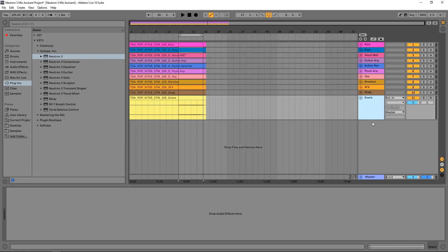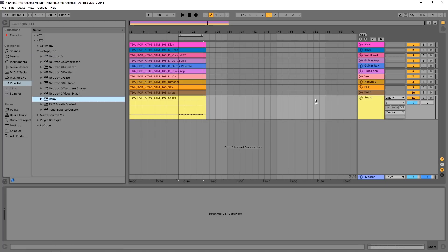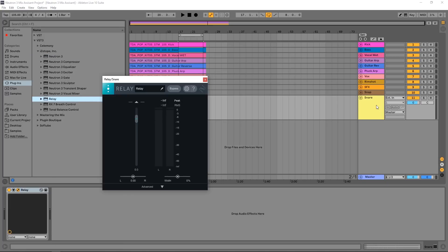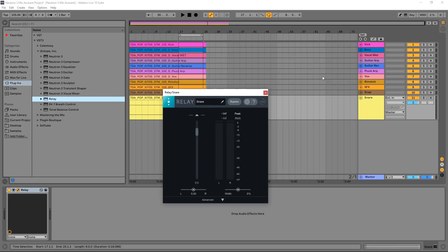Alright everybody, let's jump into the brand new mix assistant. I do want to point out before we jump in that the mix assistant I'm about to show you is only available in the advanced version of Neutron 3. What I've done here is imported my stems for this track. On each one of these, I've put a relay VST. This is going to come when you get Neutron 3. What you want to do is just drag and drop relay on every one of your stems and then rename it whatever that stem is. So this is a snare, so I'm just going to rename it snare. And I've done that for each one of these.